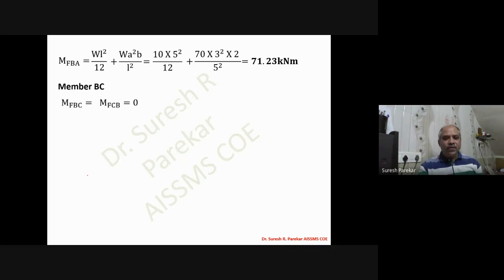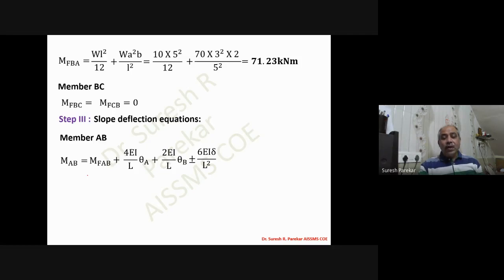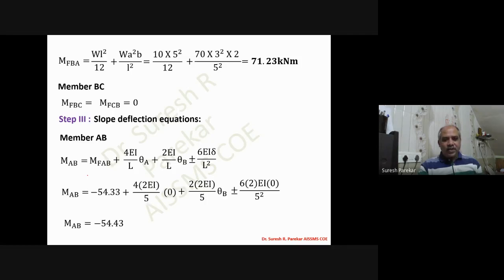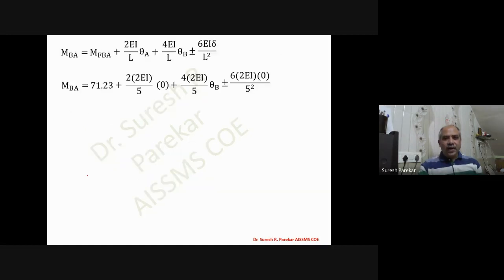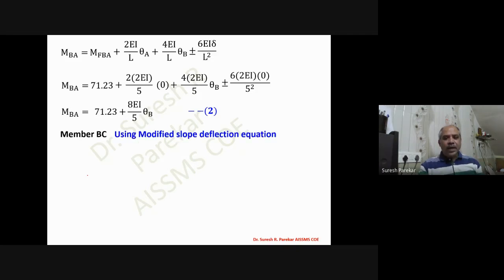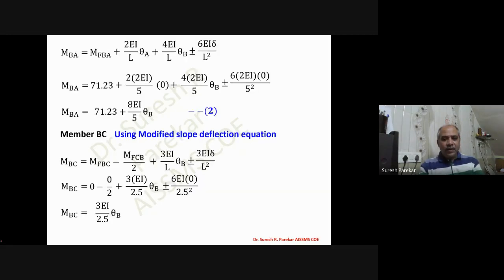With theta_A = 0 and delta = 0 (non-sway frame with fixed support), M_AB is written as equation one in terms of the fixed end moment and theta_B. Equation two gives M_BA similarly. For member BC, we apply the modified slope deflection equation; since M_F_BC and M_F_CB are zero, only theta_B remains, giving equation three.